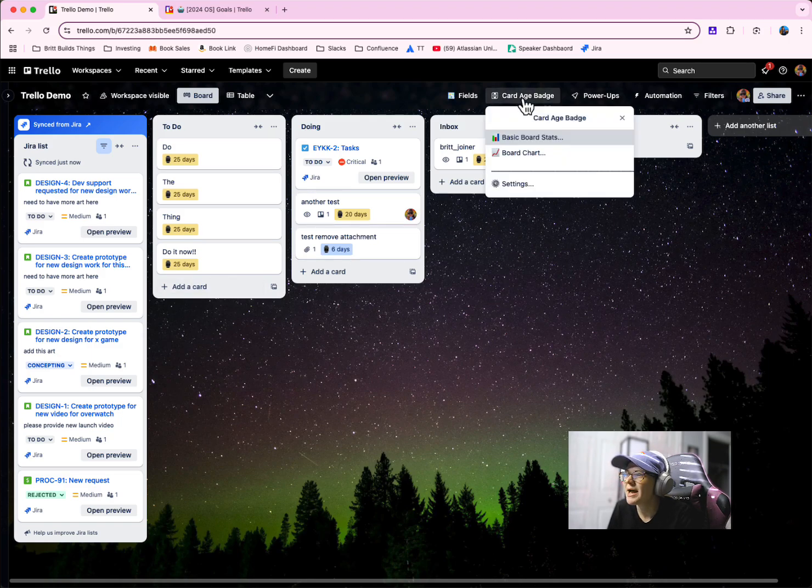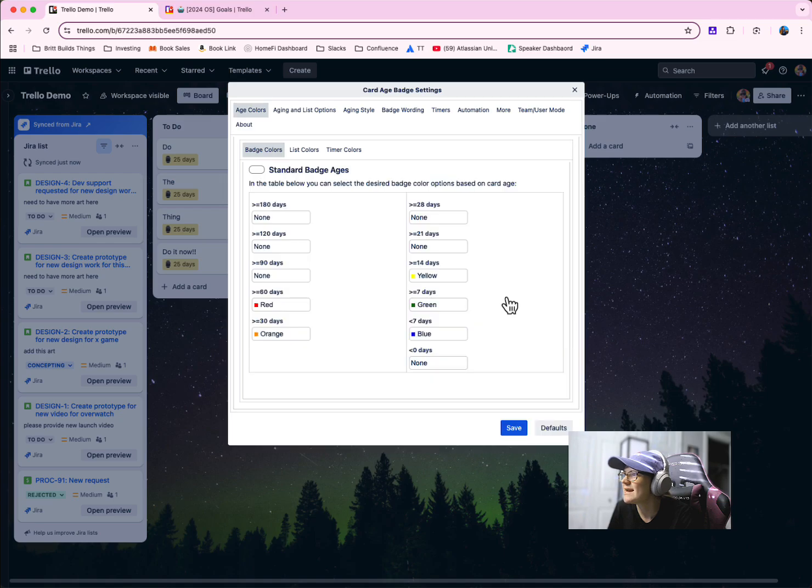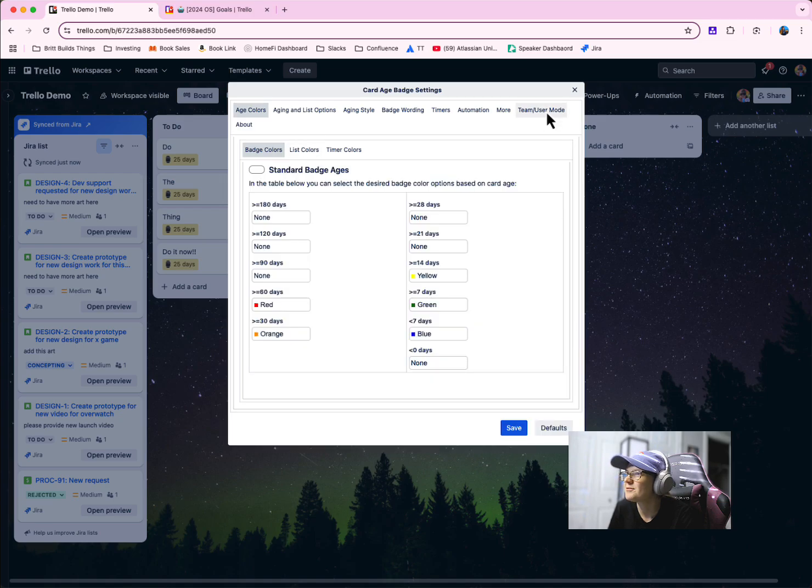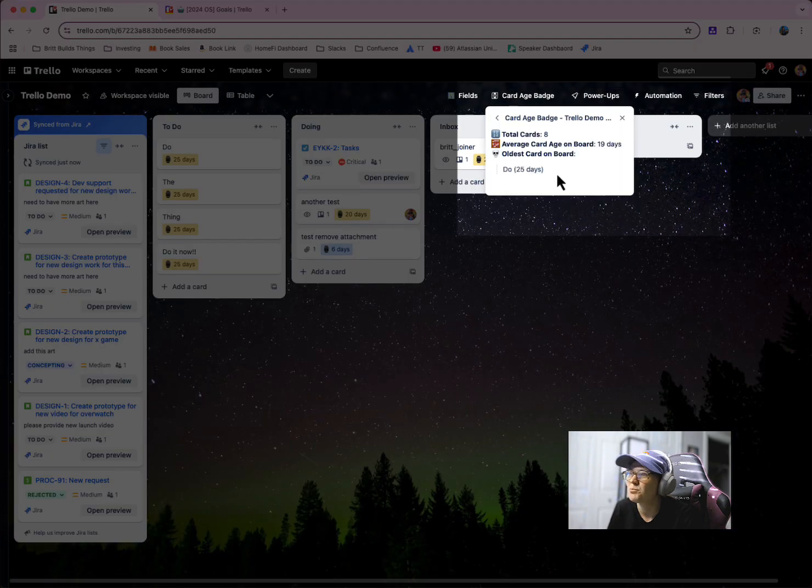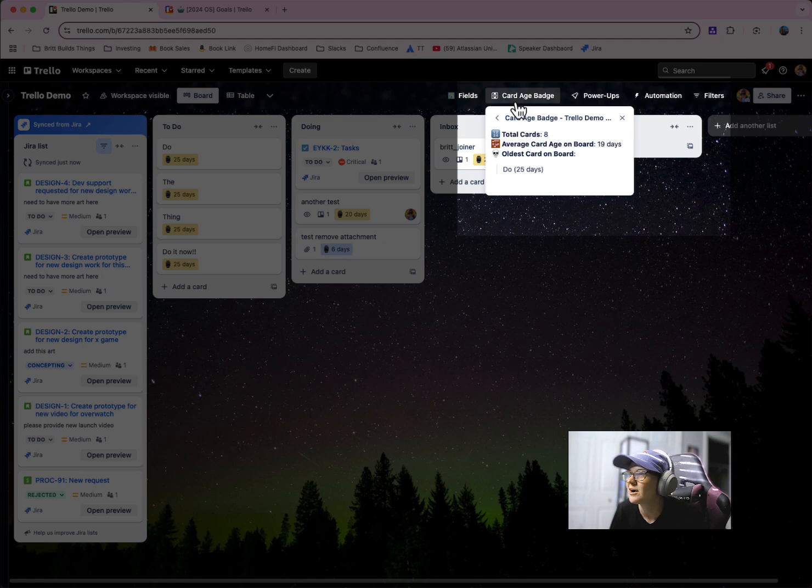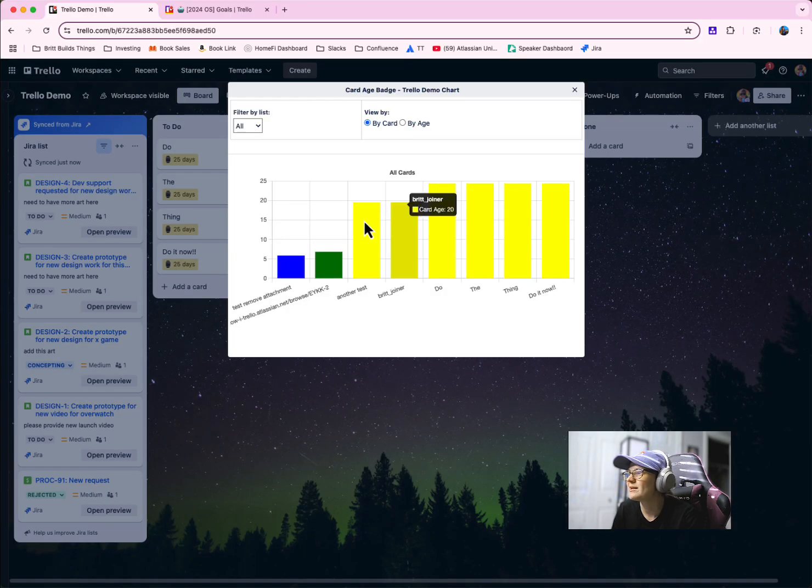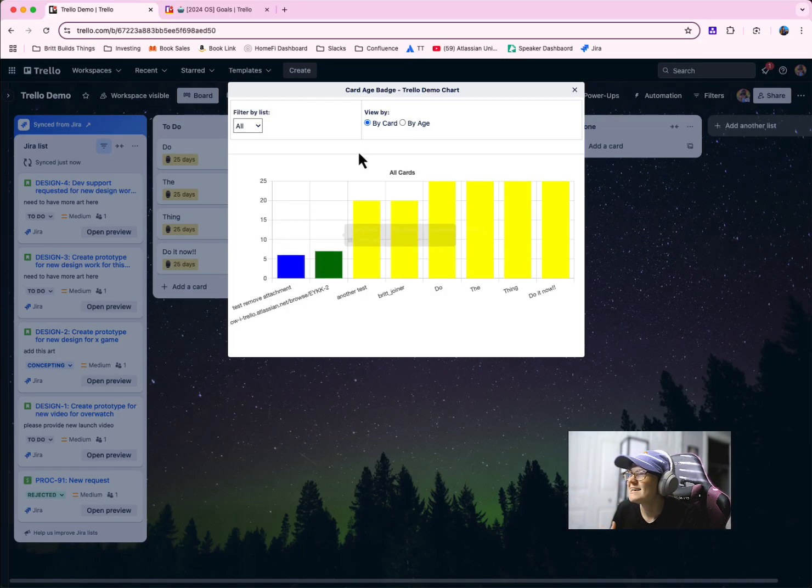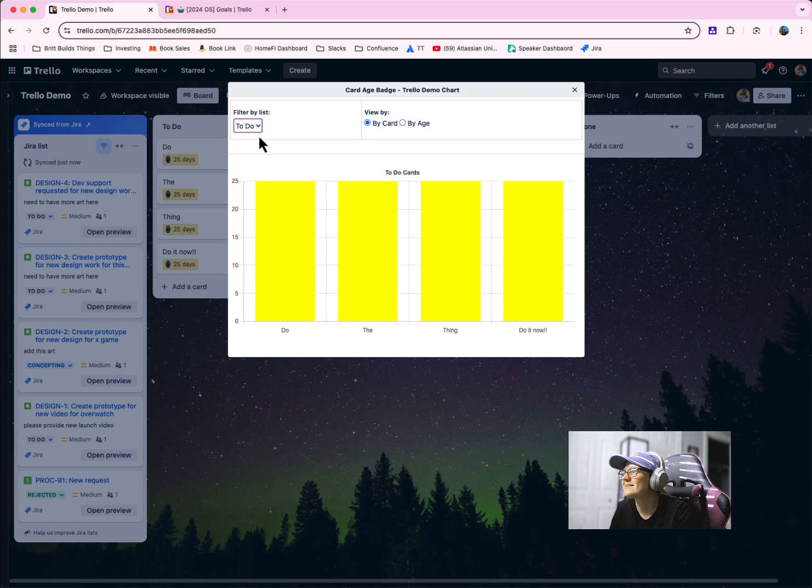Click this card age badge and you can go into your settings and specify different things here. Oh, and I also forgot to mention, you can actually see basic board stats about the average age of cards and you can see a chart showing how long it stays in different areas. You can look at specific lists. Again, this is really great for determining bottlenecks and things like that. So definitely encourage you to check this out.